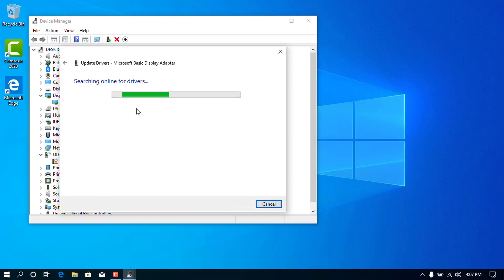Here you have to wait for the program to search, download, and install the driver automatically. So you have to wait for a couple of minutes.